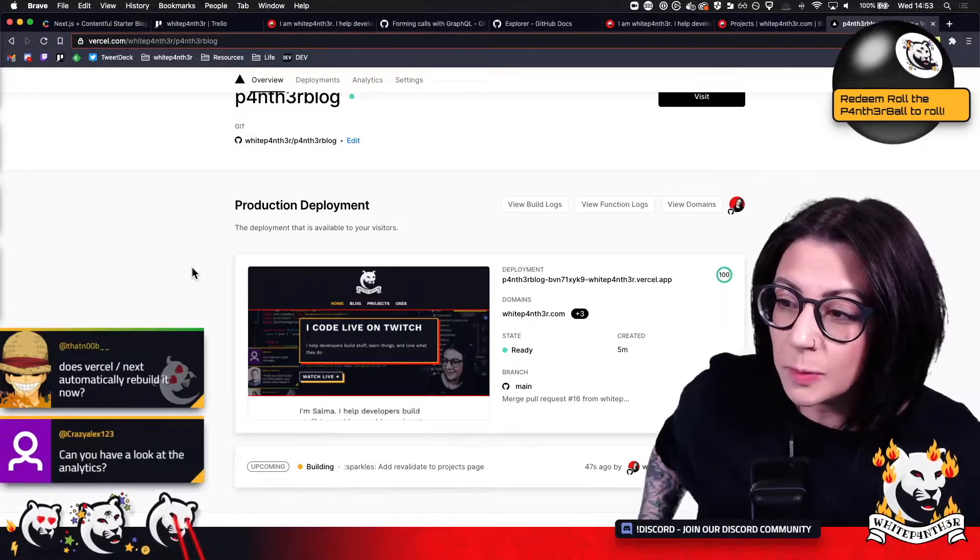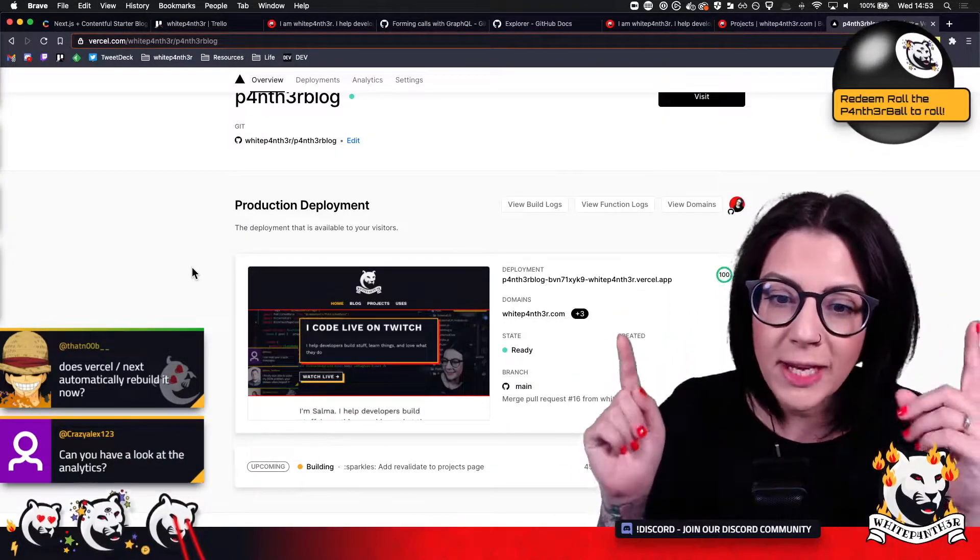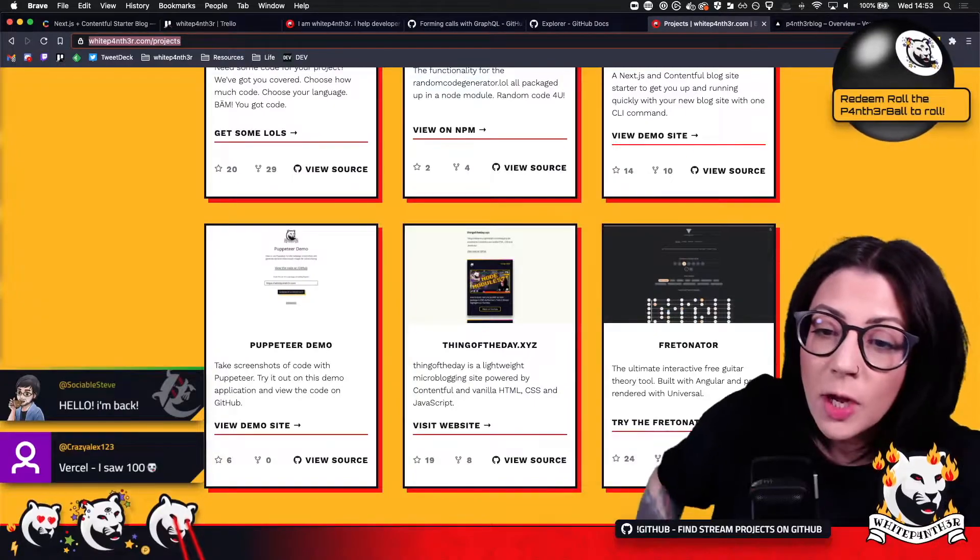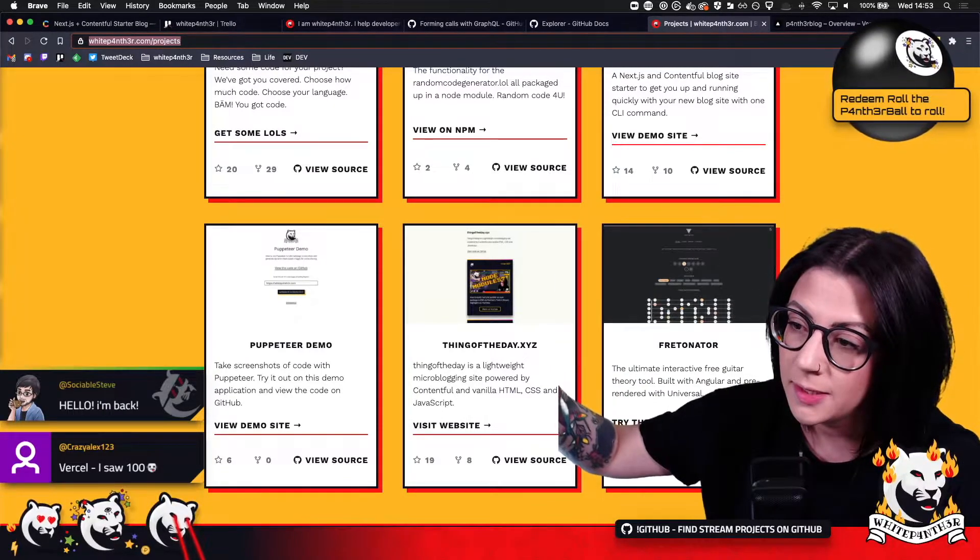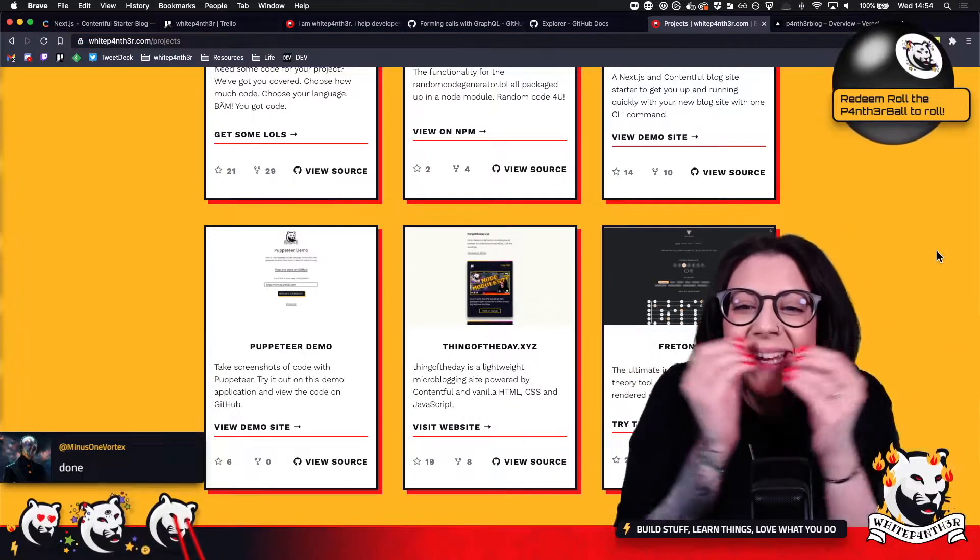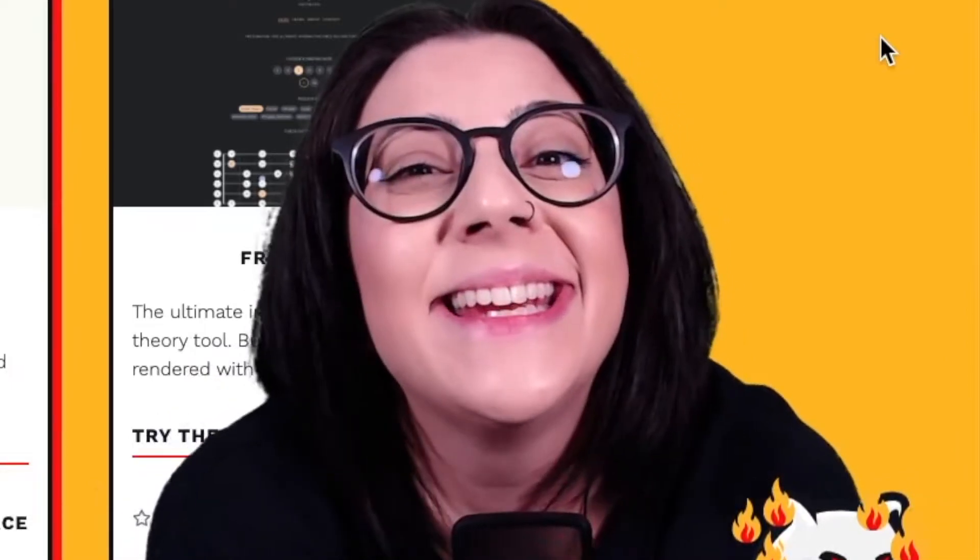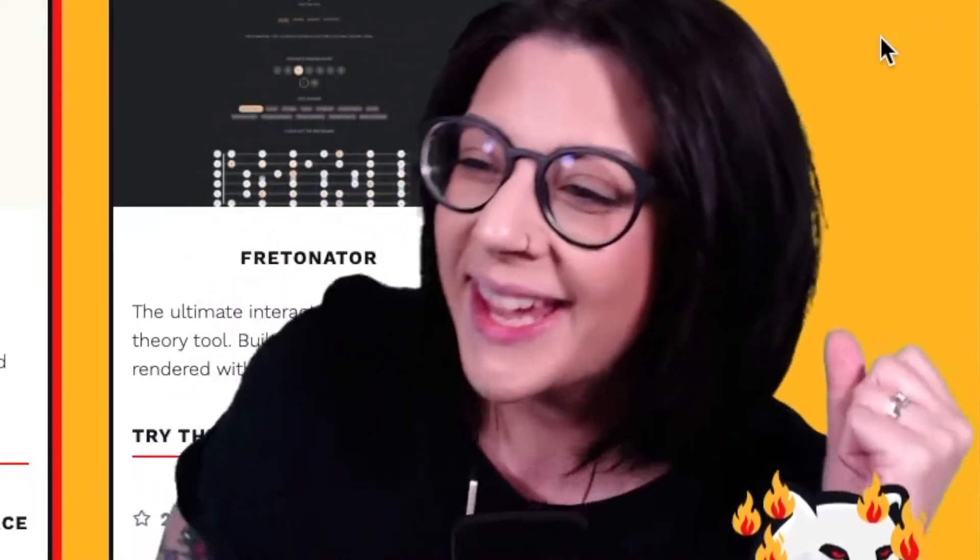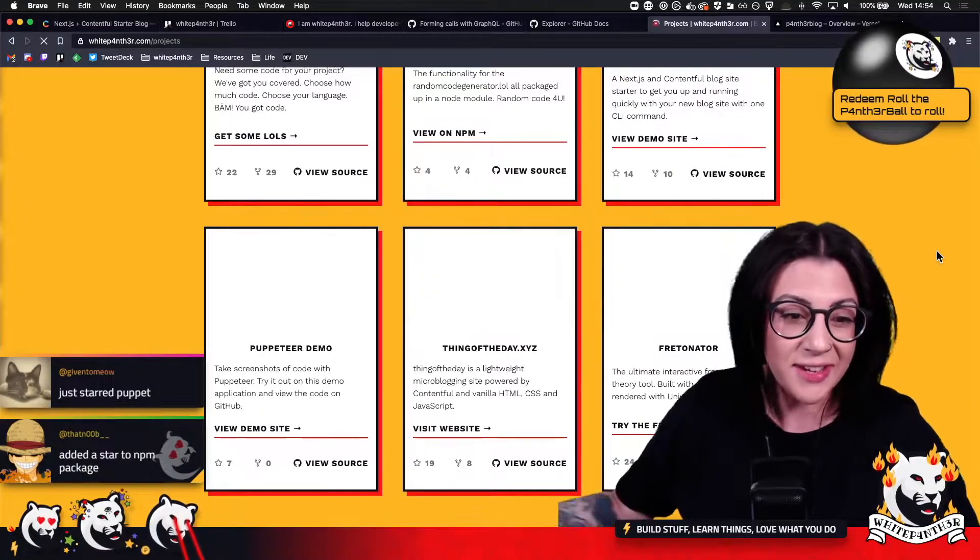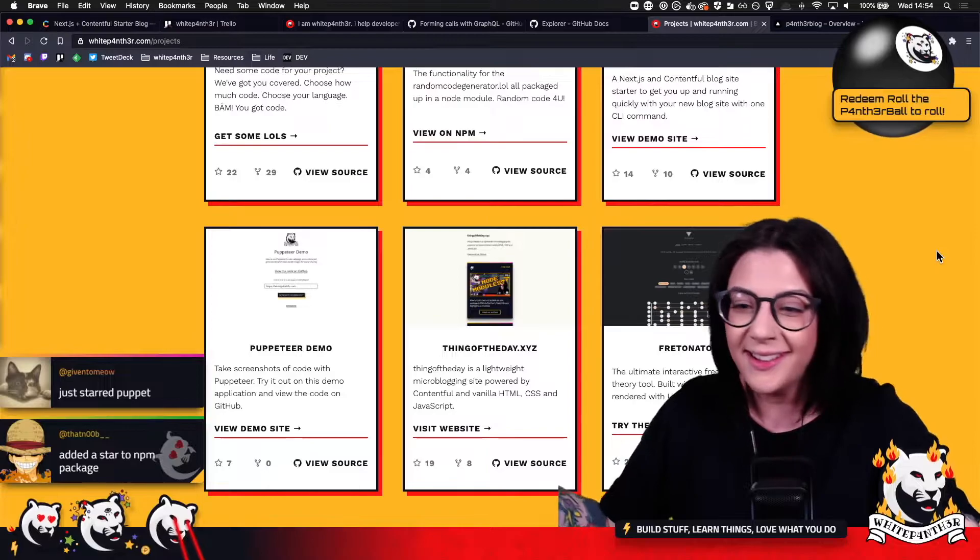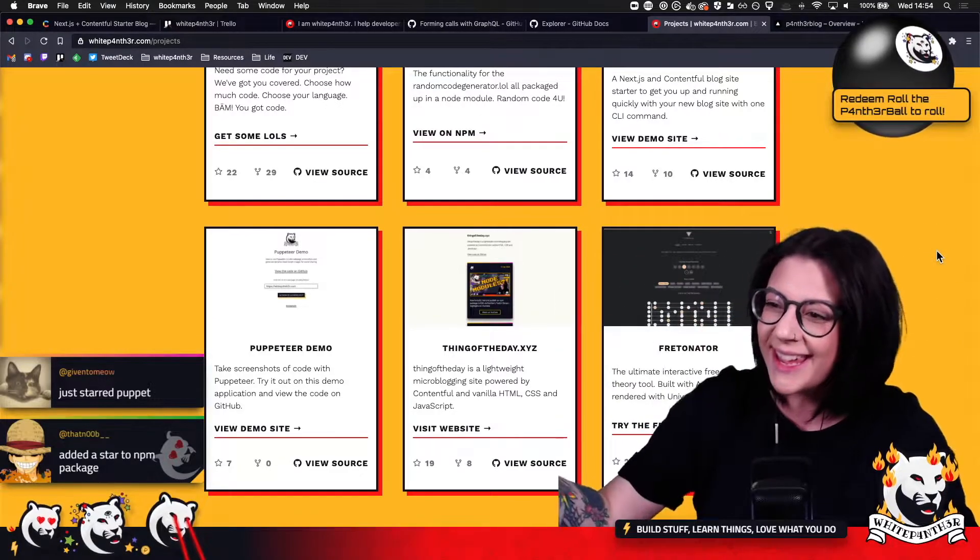Can you go and star one of these repos, please? Ah, look at it. And it's still statically generated. It's still statically generated. Ah, and it's revalidating.